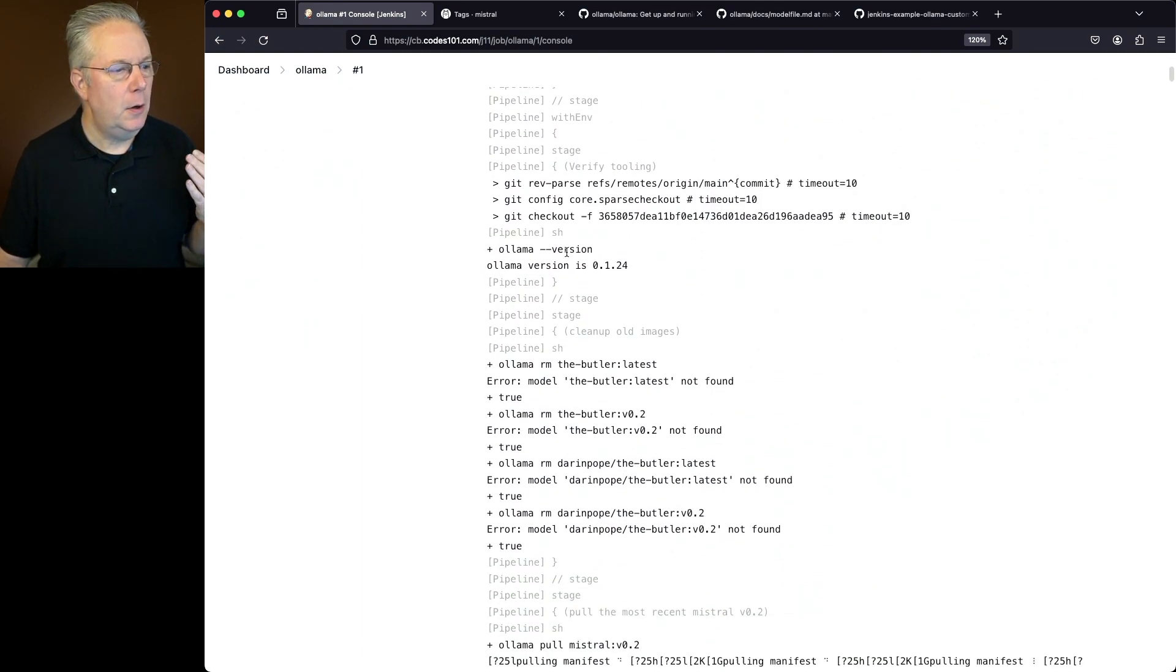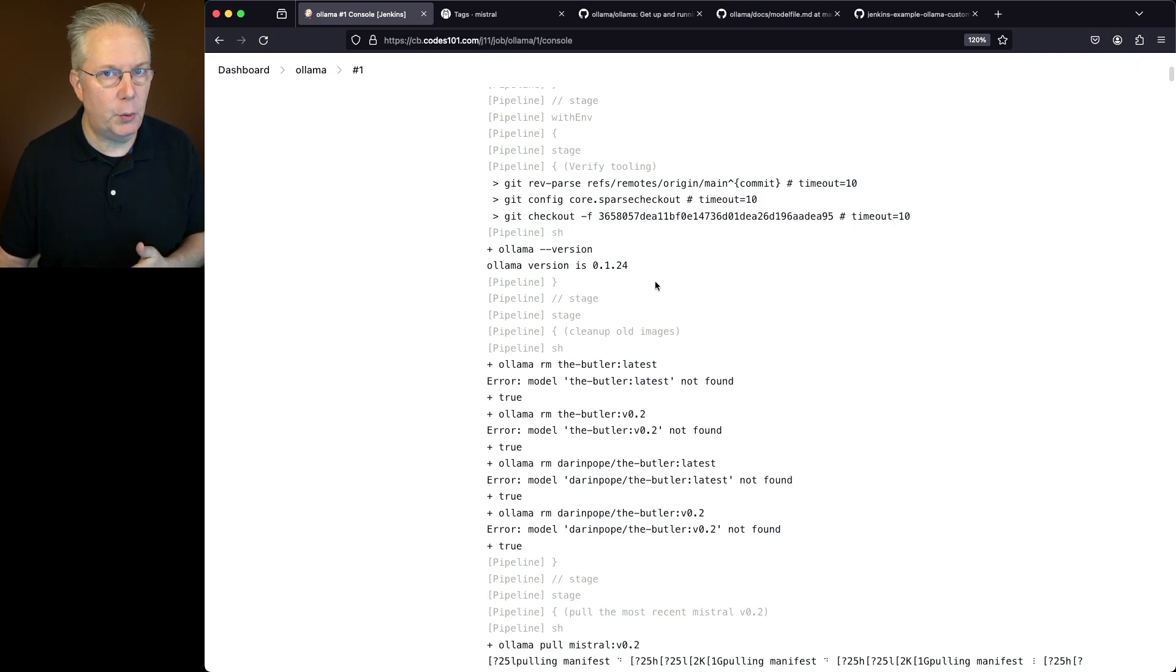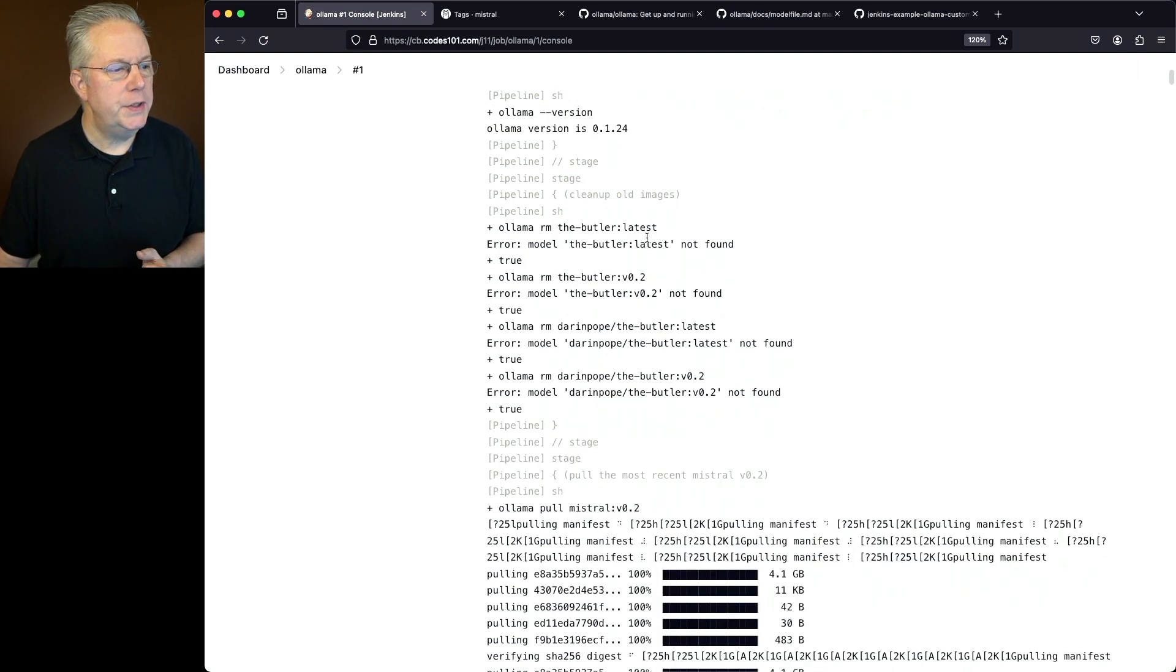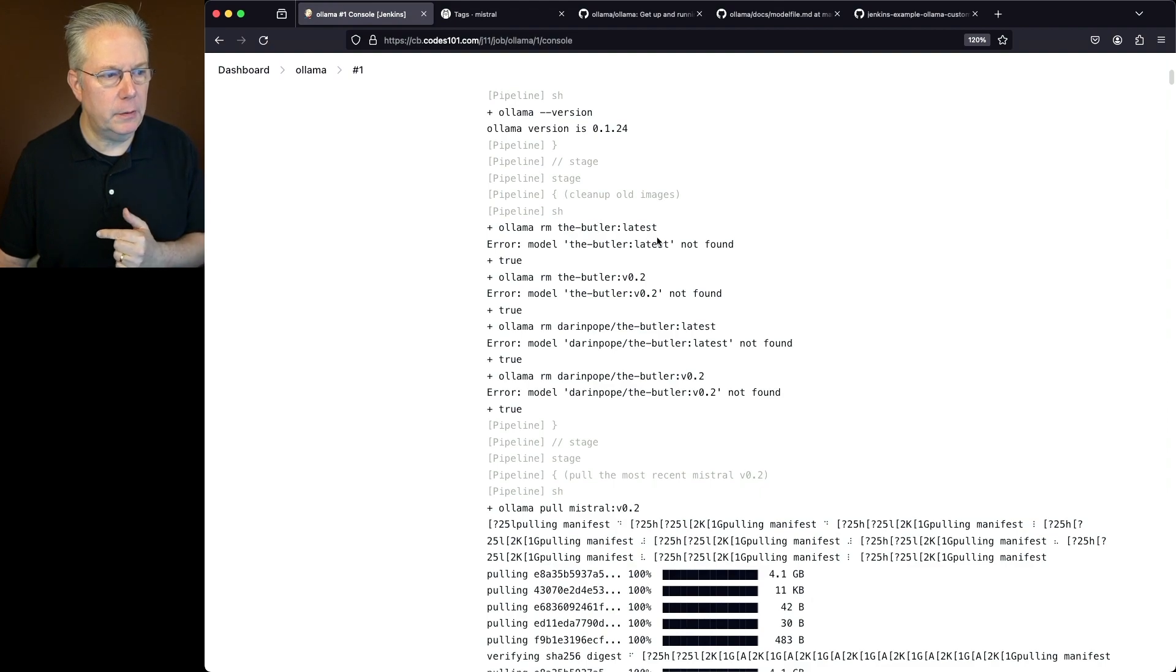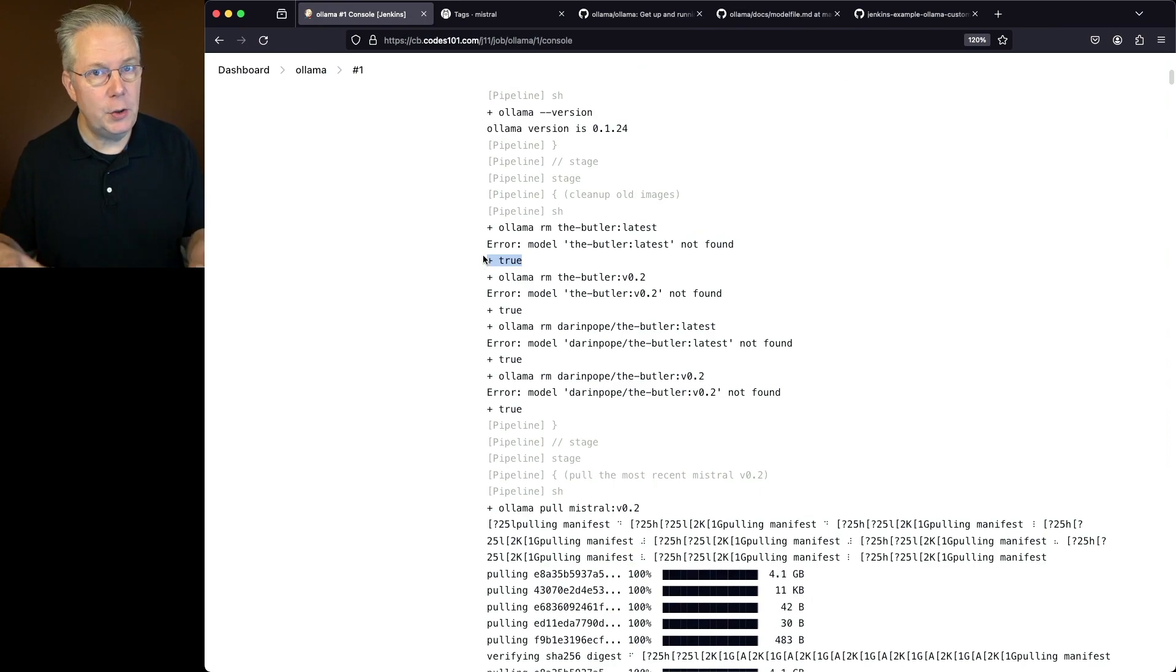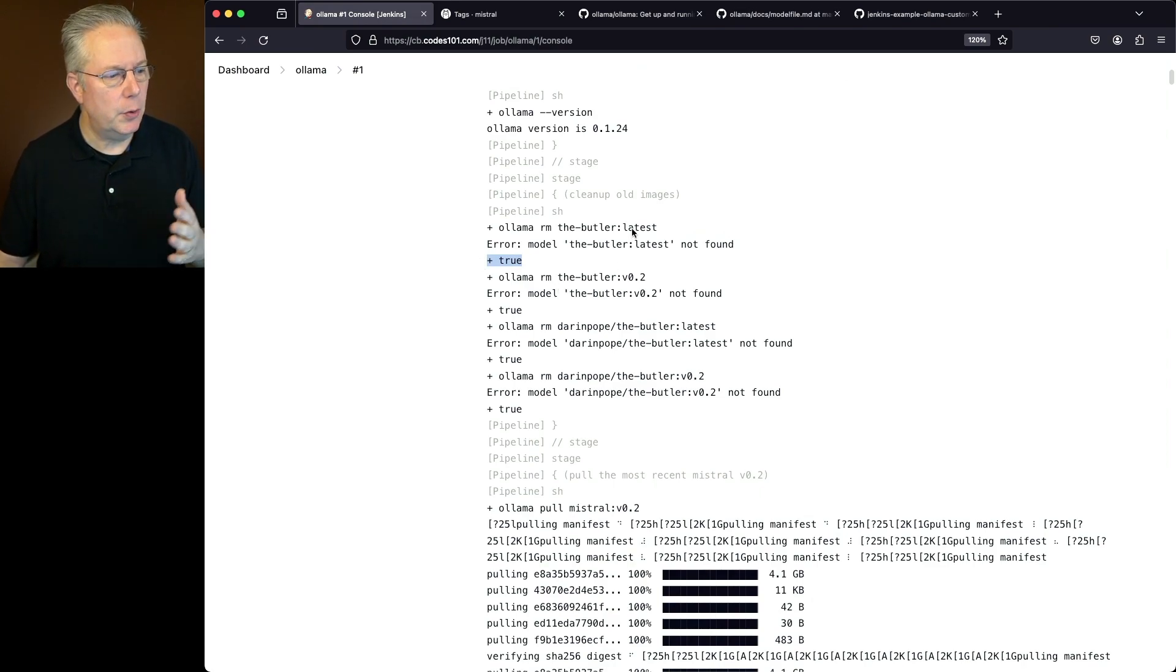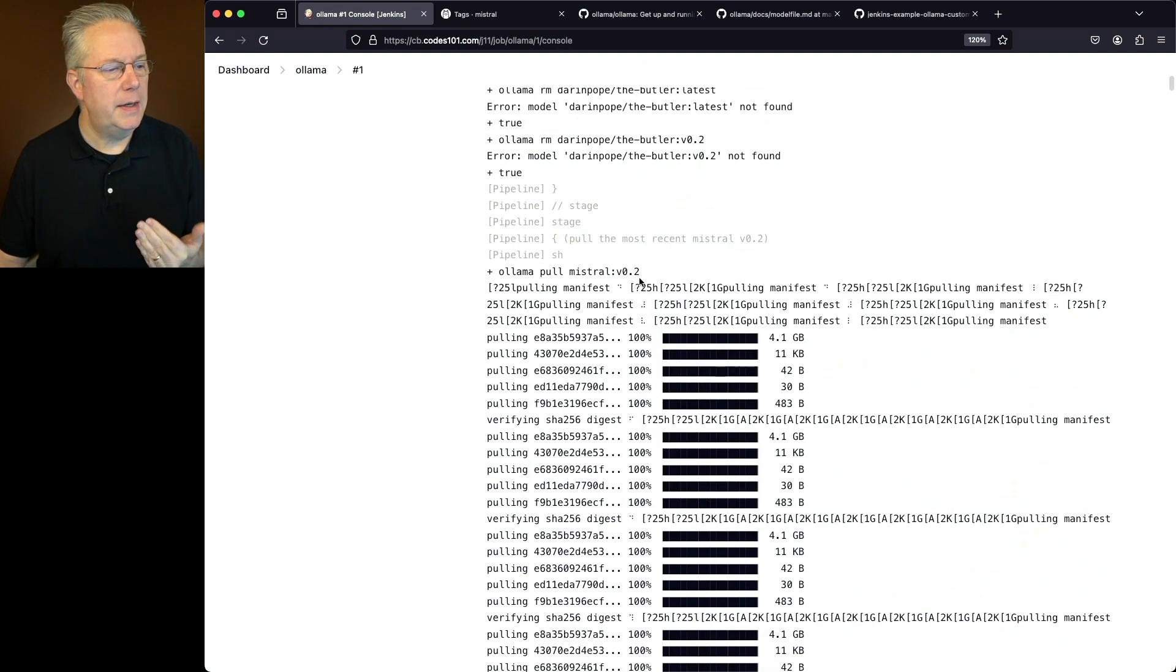First off, we run Ollama version. That gives us at time of recording 0.1.24. We do the removes. Now notice here when we say Ollama remove the butler latest, it's not found. But because we return true, we continue on and run the next commands. So we remove all of the models that we are expecting to create during this run.